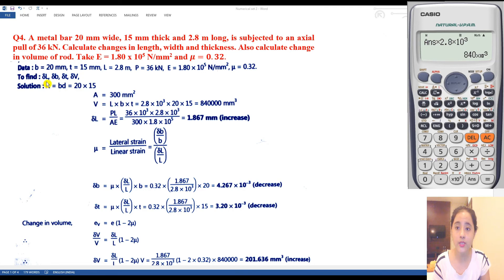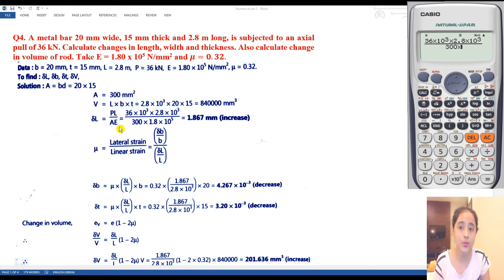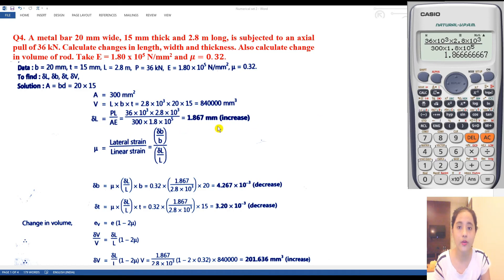Now find change in length: ΔL = PL/AE. P = 36 × 10³ N, L = 2.8 × 10³ mm, A = 300 mm², E = 1.8 × 10⁵. Calculating this gives ΔL = 1.867 mm. This length is going to increase.